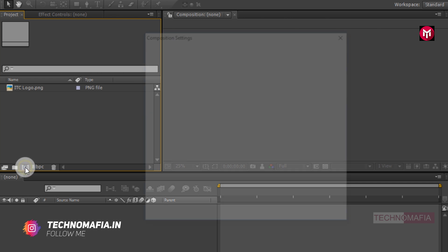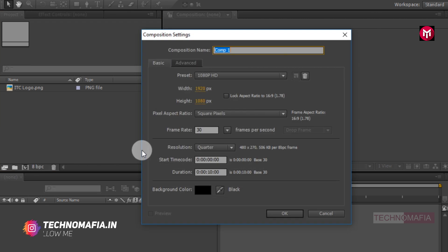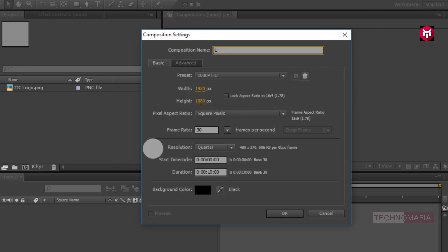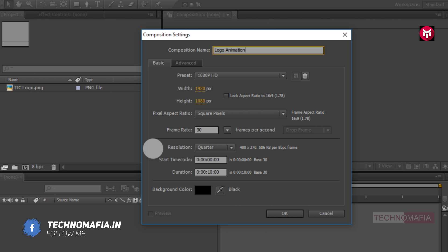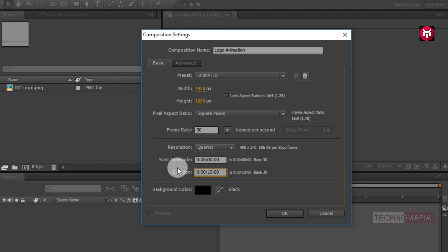Create a new composition. Let's name it as 'logo animation'. Now set the time duration to 7 seconds.